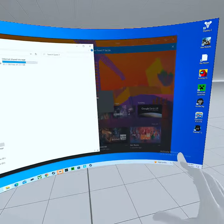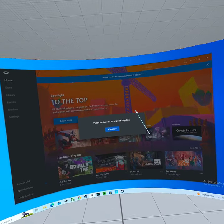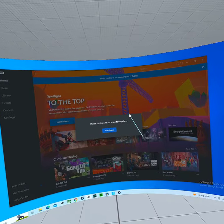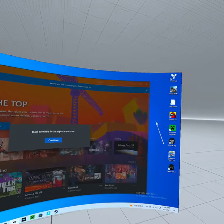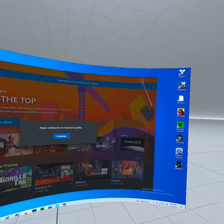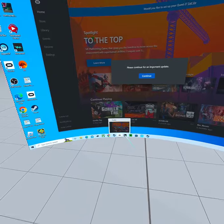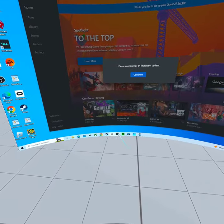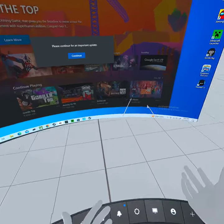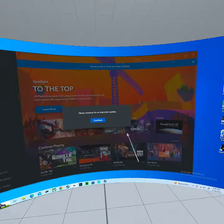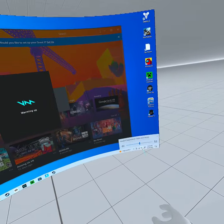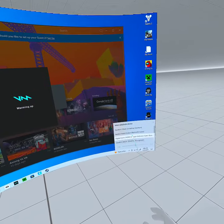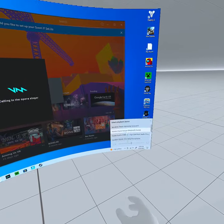So first thing you want to do, first of all you want to open this up. You want to make sure this thing is on.